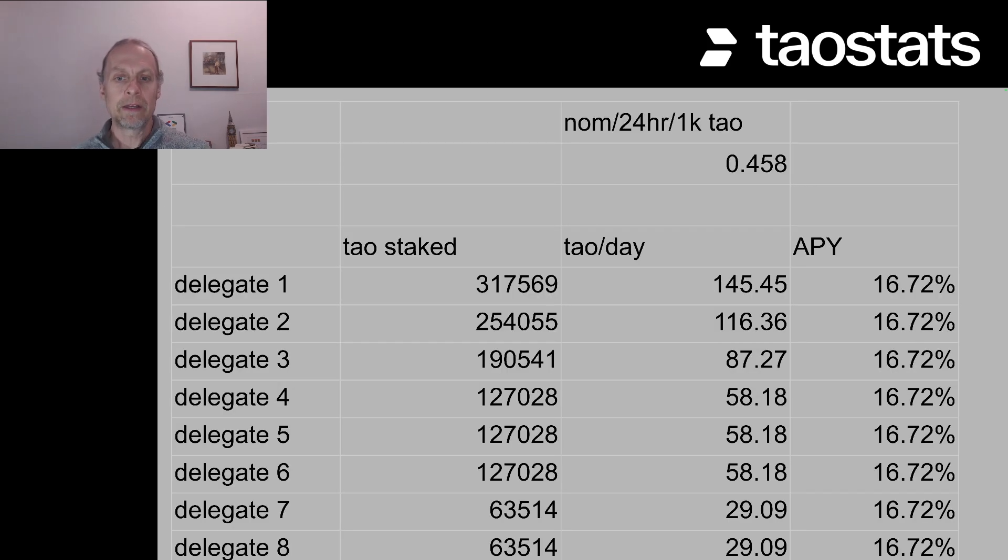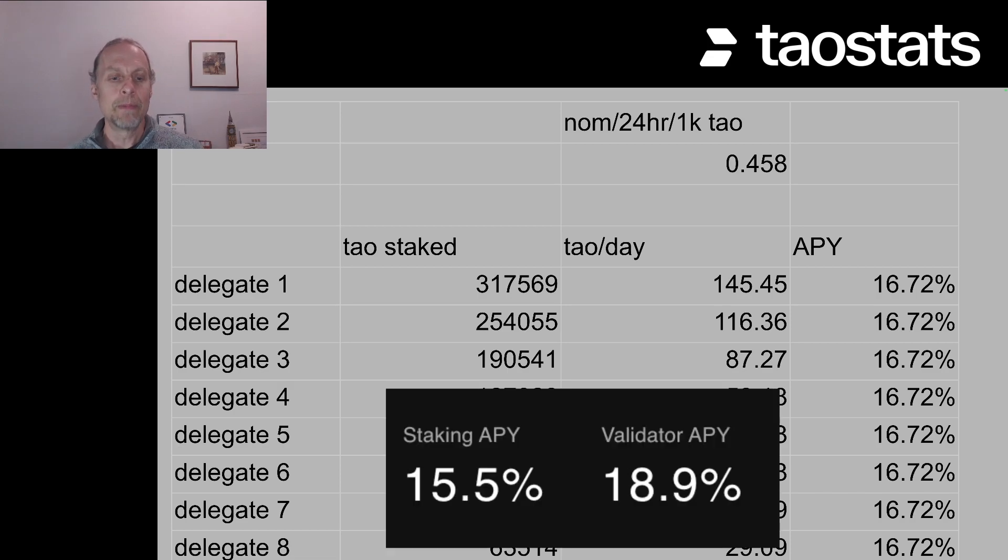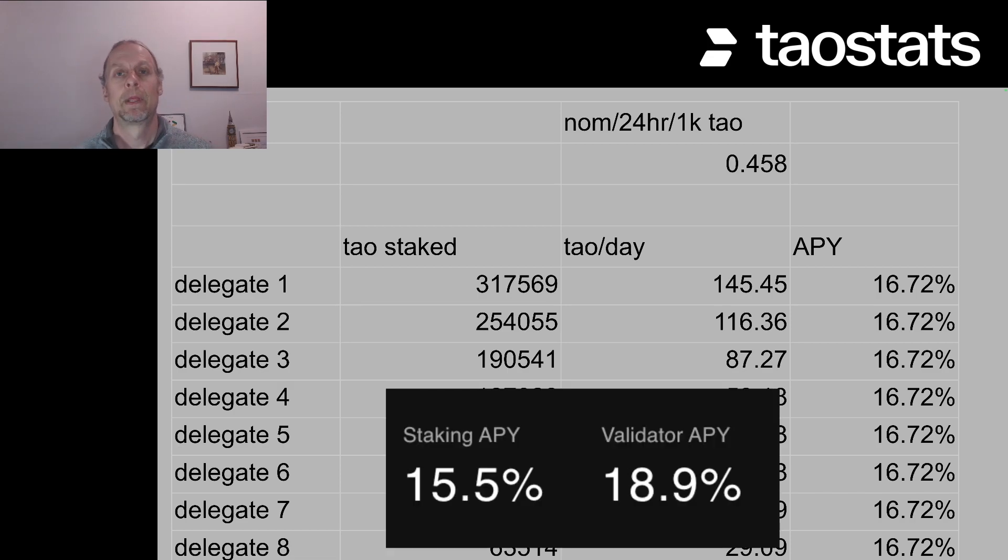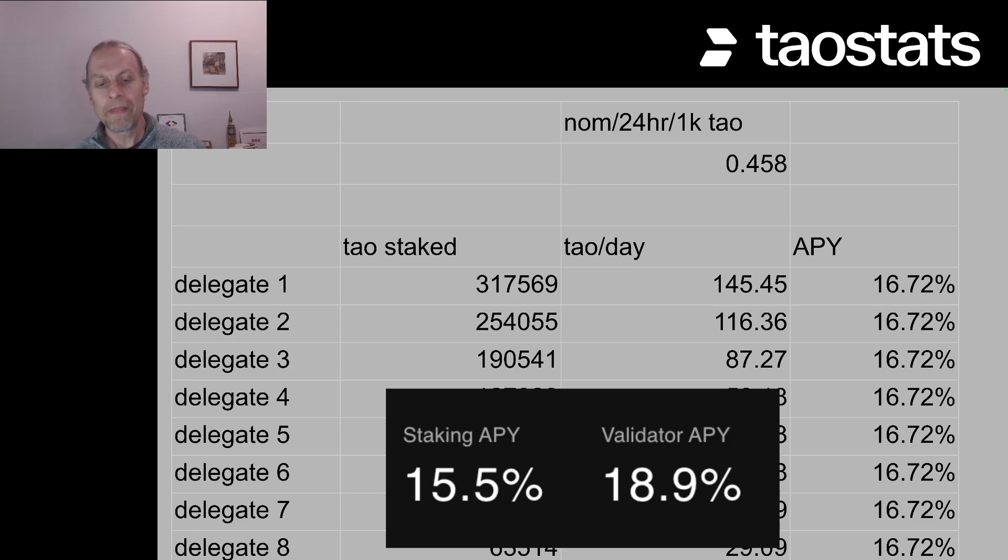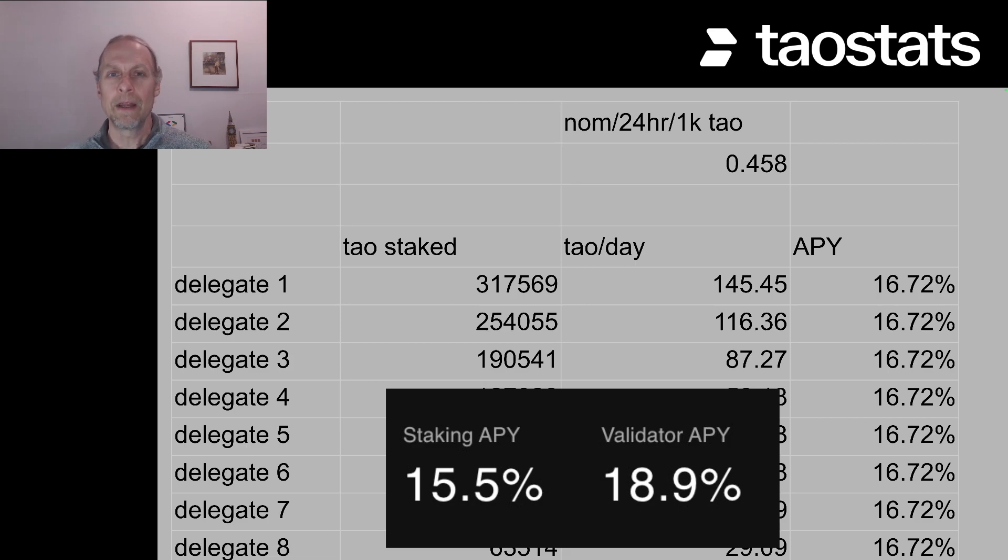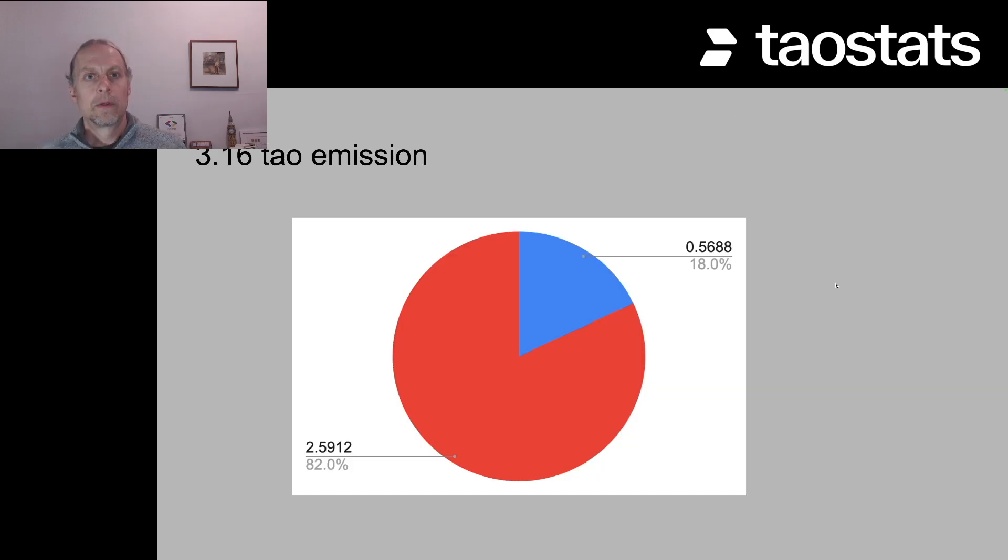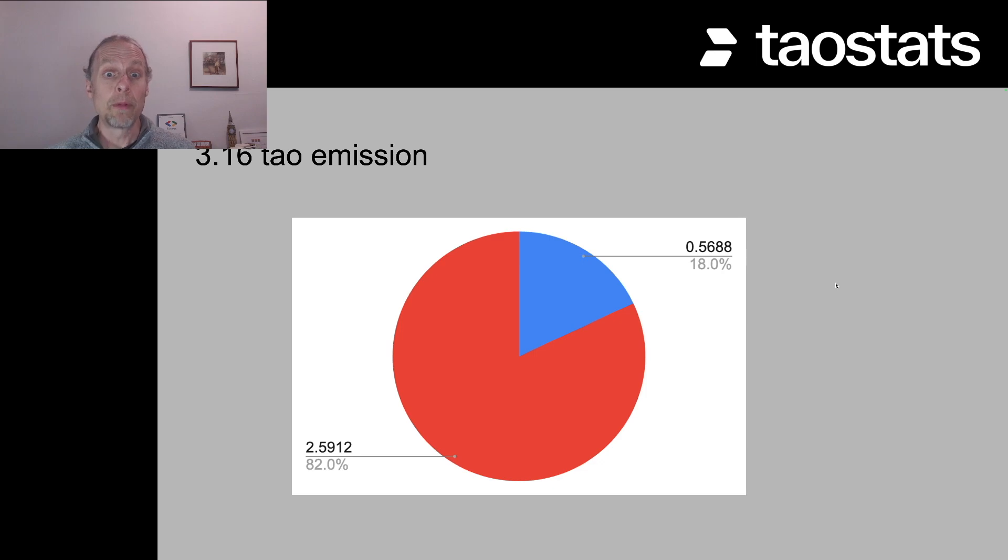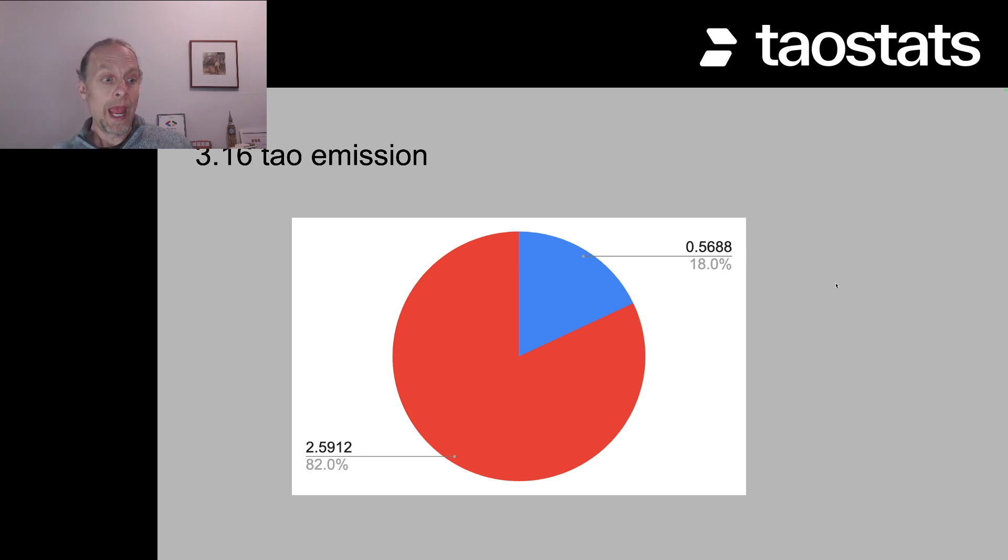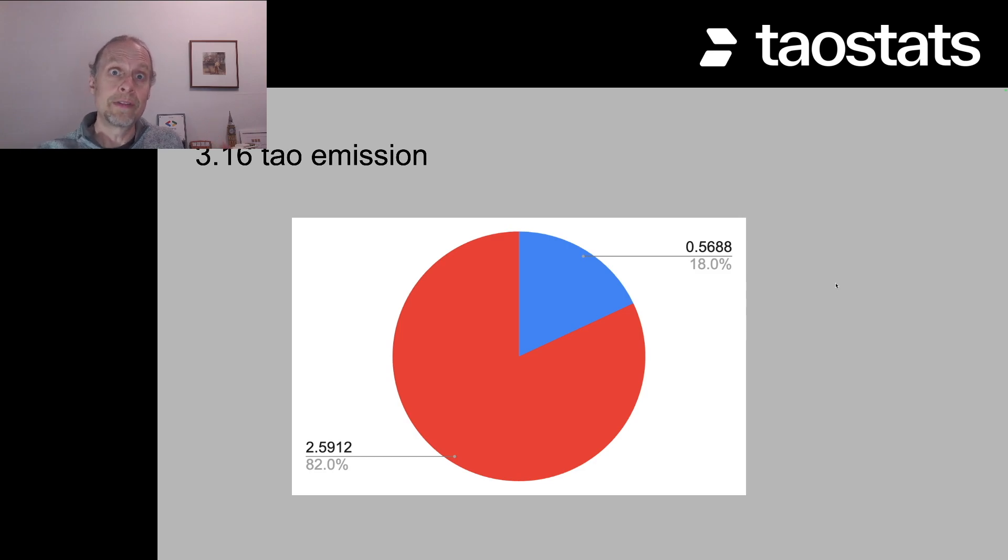But again, now we're here and we're getting a number that's much closer to that 15.5%. Now I've also been asked, what about that 18.9% for the validators? Where does that number come from? If you remember back at the early part of this video, we had 3.16 tau and we broke it up that 18% goes to the validator and 82% goes to those that have delegated tau.